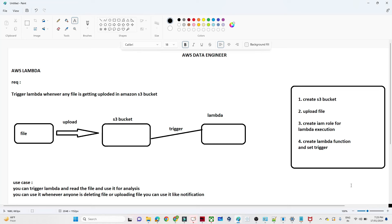We will continue the AWS Lambda practical part. In the previous video, we understood how to create an AWS Lambda function. In this video, we are going to understand the triggering part. The requirement is: whenever any user uploads a file to the S3 bucket, we should trigger a Lambda function.